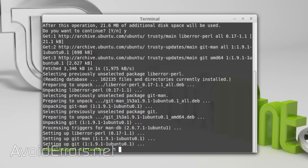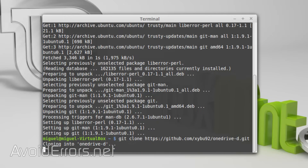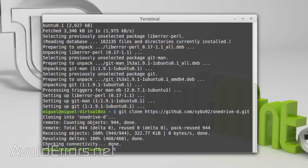Now enter the git clone command and this will clone the source code to the OneDriveD folder or directory. Once done, change directory to OneDriveD using this command.